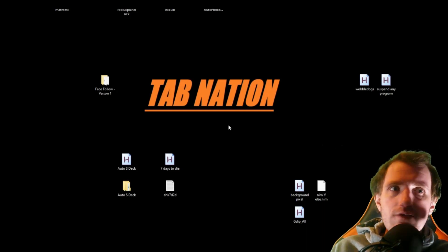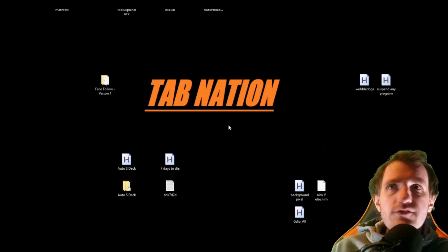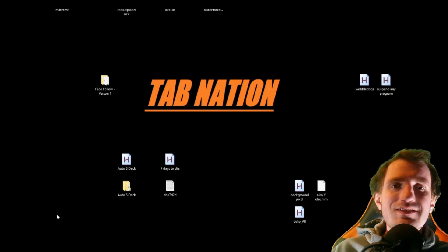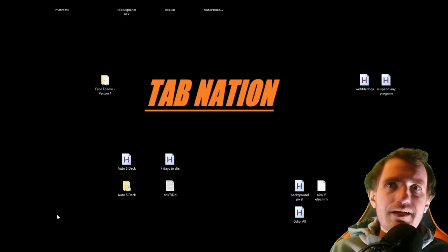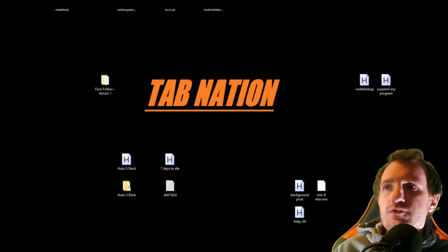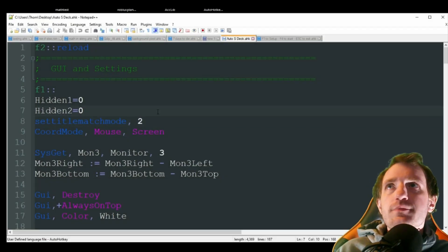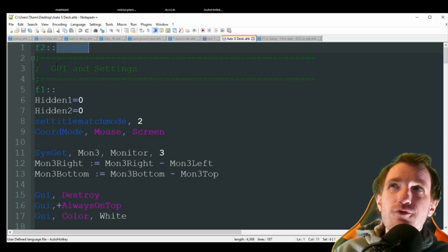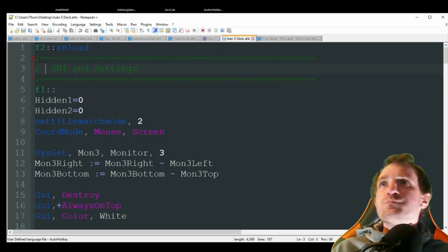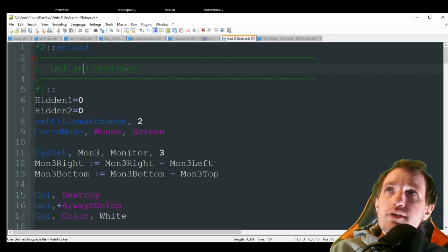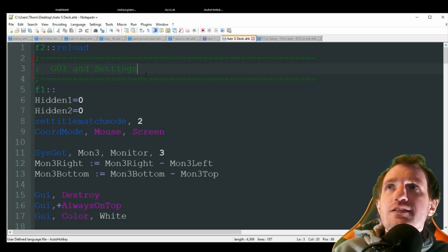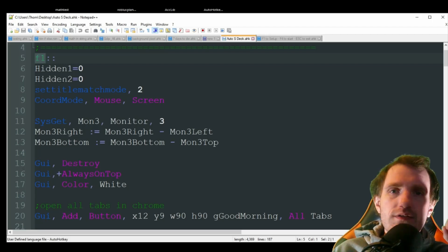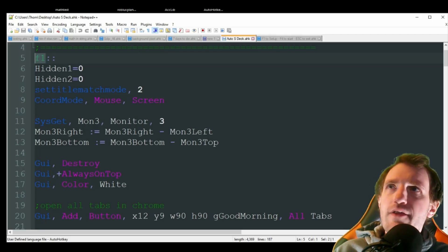Since I happen to have an old tablet laying around, let's make a knockoff version. I'm calling this 'Auto S Deck.' First we'll look at the code, then what you need to download, then everything in action. The first thing in the script is F2 as a reload hotkey, in case something goes wrong. You can change that to whatever you want. Next up is the GUI, triggered by F1.